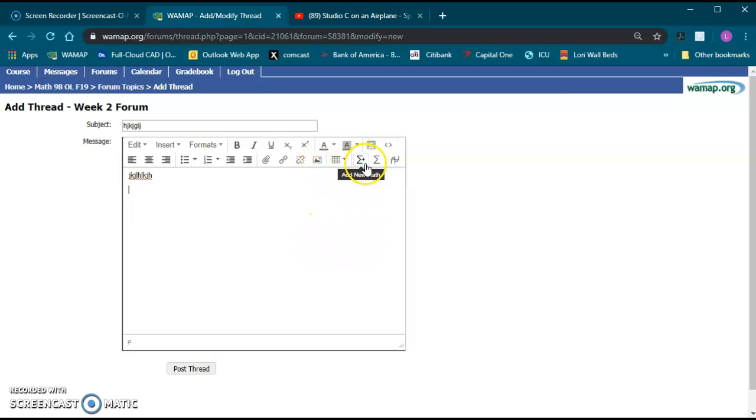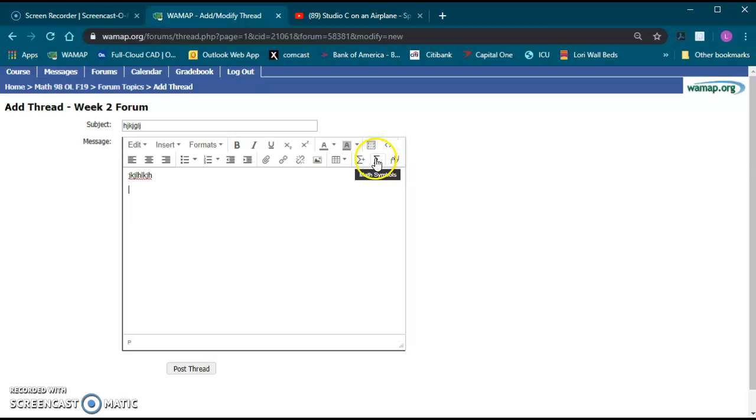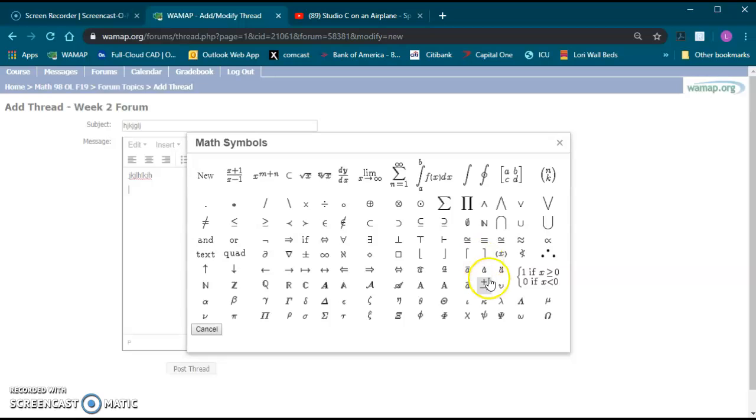There's also these symbols over here and this is the main part I wanted to spend some time on: add new math or math symbols. If you click this Greek letter Sigma, the math symbols will give you a whole list of symbols.